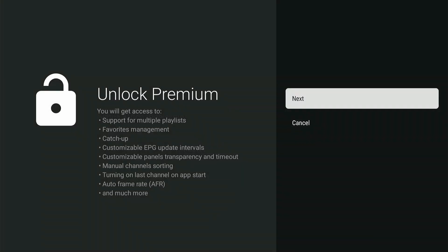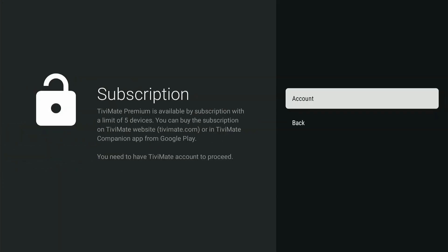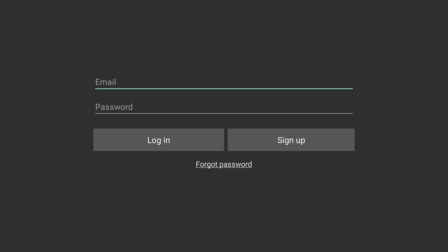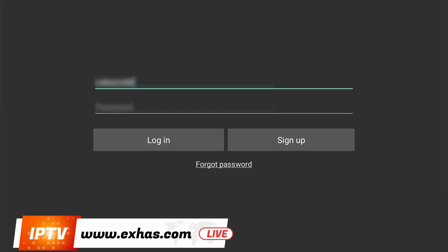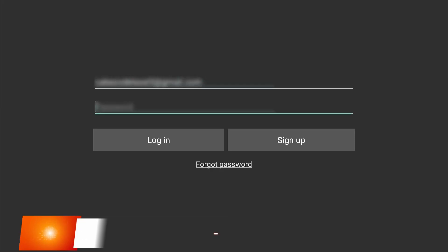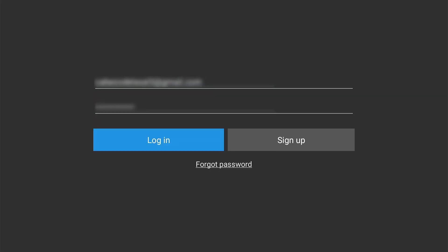The next page shows you the benefits of having a premium account. Click OK to continue. Select Account and press OK to go to the login page. Enter the details you've used to create your account earlier. Select Login and press OK.